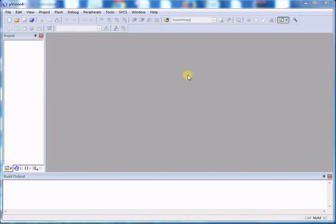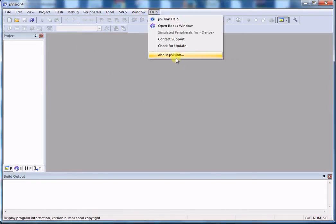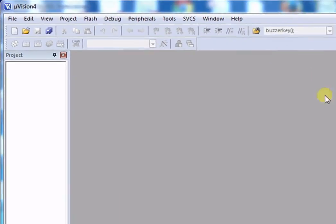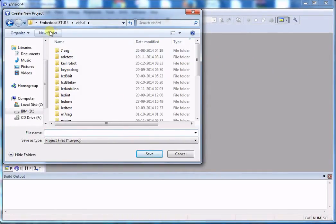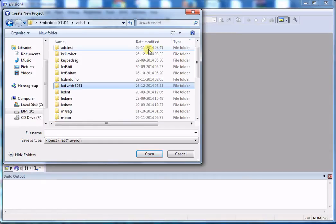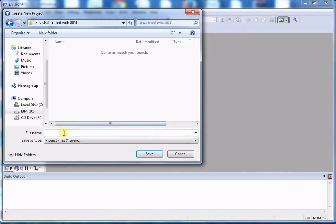Now we will write the program in Embedded C using Keil uVision 4 IDE. It targets the 8051, ARM, and many other microcontrollers. Select Project > New uVision Project. Create a new folder, navigate to it, and type your project name — I am writing LED.C. Don't forget to write the name with the .c extension, as it helps create a C file with your project name.